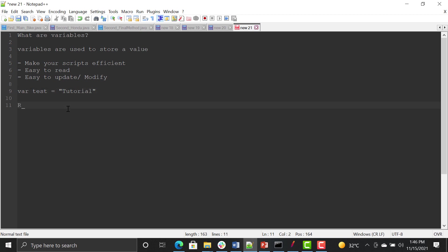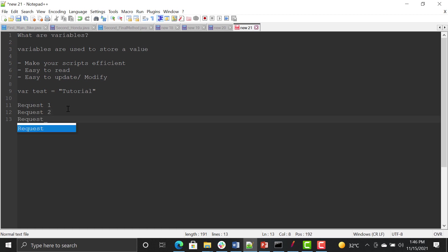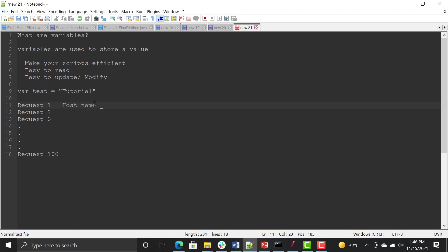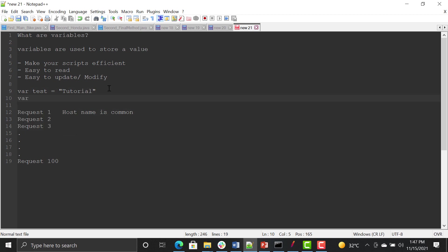To understand how variables make your scripts efficient, suppose you have multiple requests — request one, request two, request three — all the way up to request 100. In these requests there is something in common, like the URL or host name. If you don't use a variable, you need to provide the host name against every request. But if you create a variable in JMeter and name it 'hostname'...